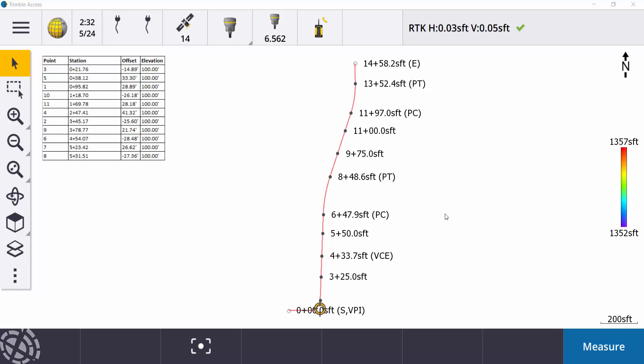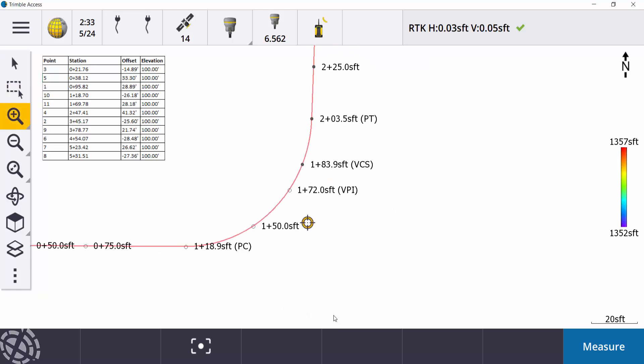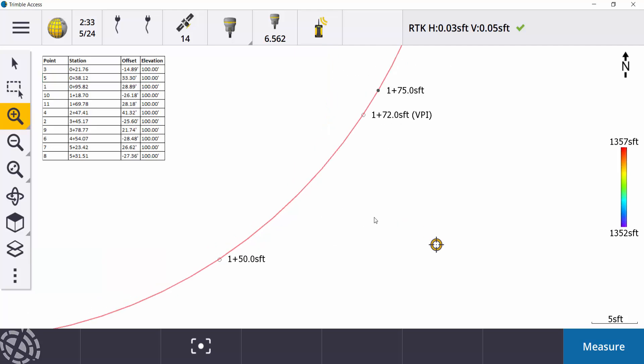So you can see on my screen here, just a real simple XML alignment's all I have in here. I'll just zoom in to where I'm working. And one way we can stake out these locations would be to have my selection tool highlighted here. Click on my alignment. You can see my arrow is heading kind of in the northeasterly direction. So an offset to the left would be negative, offset to the right would be positive.